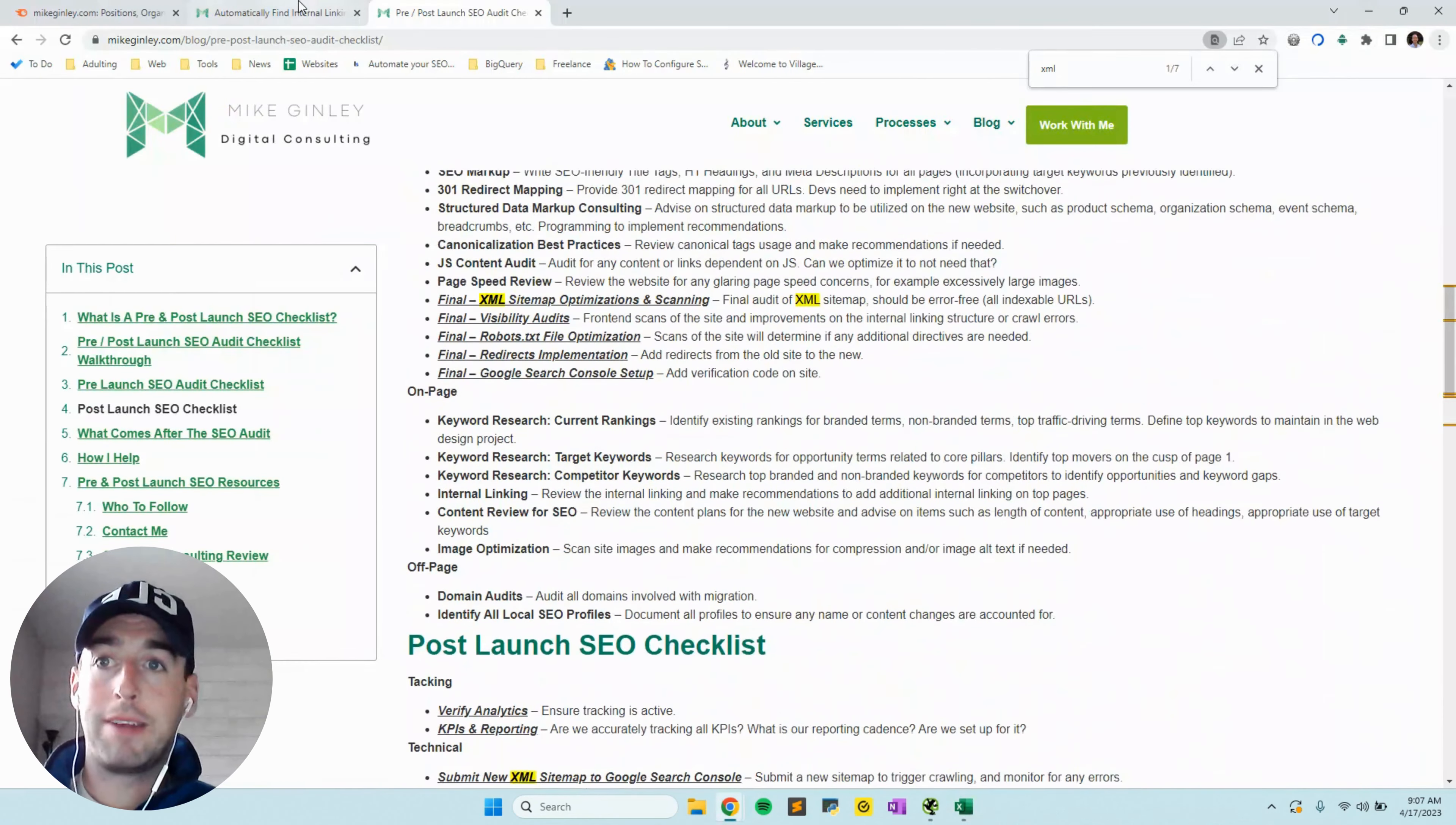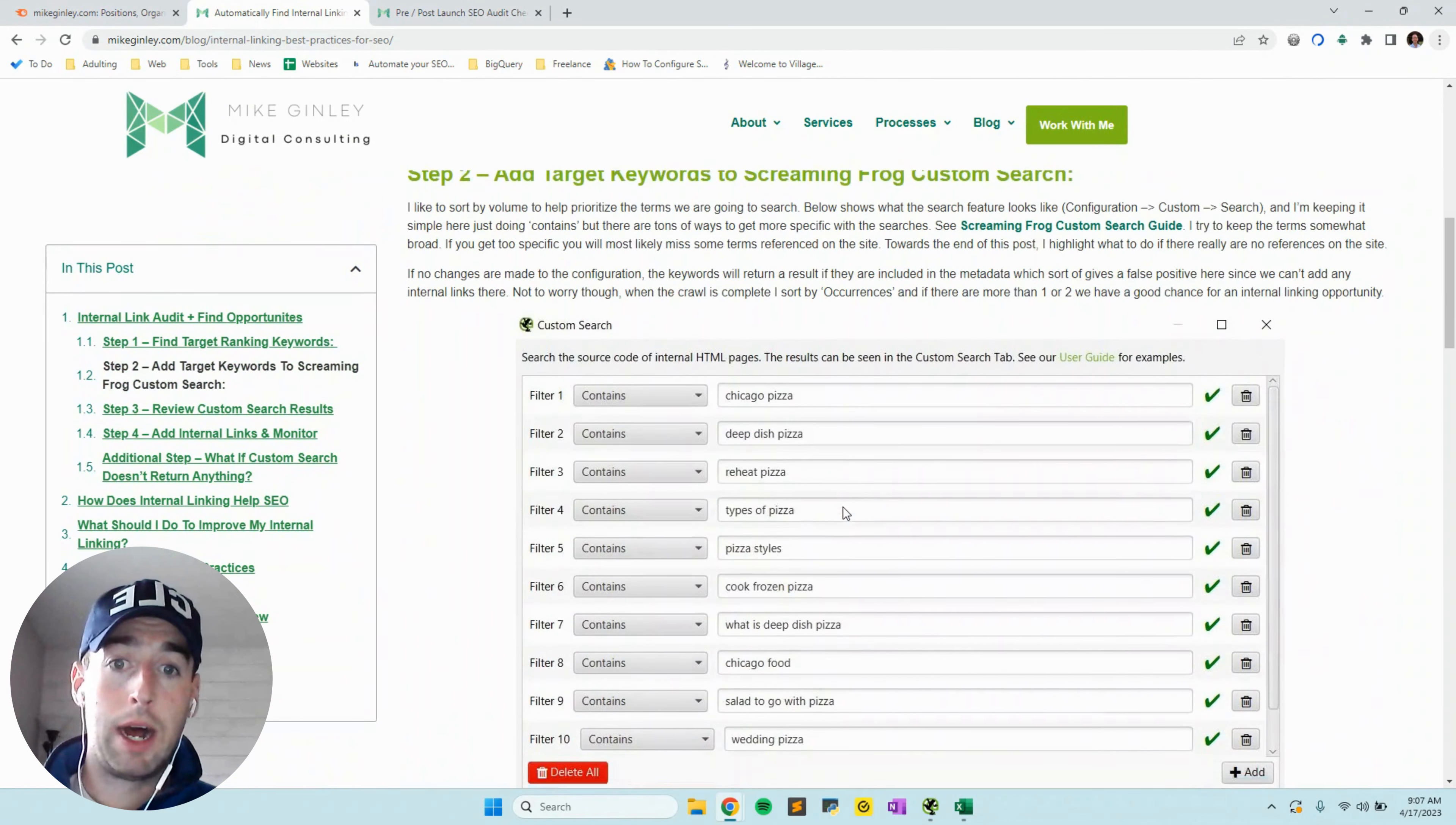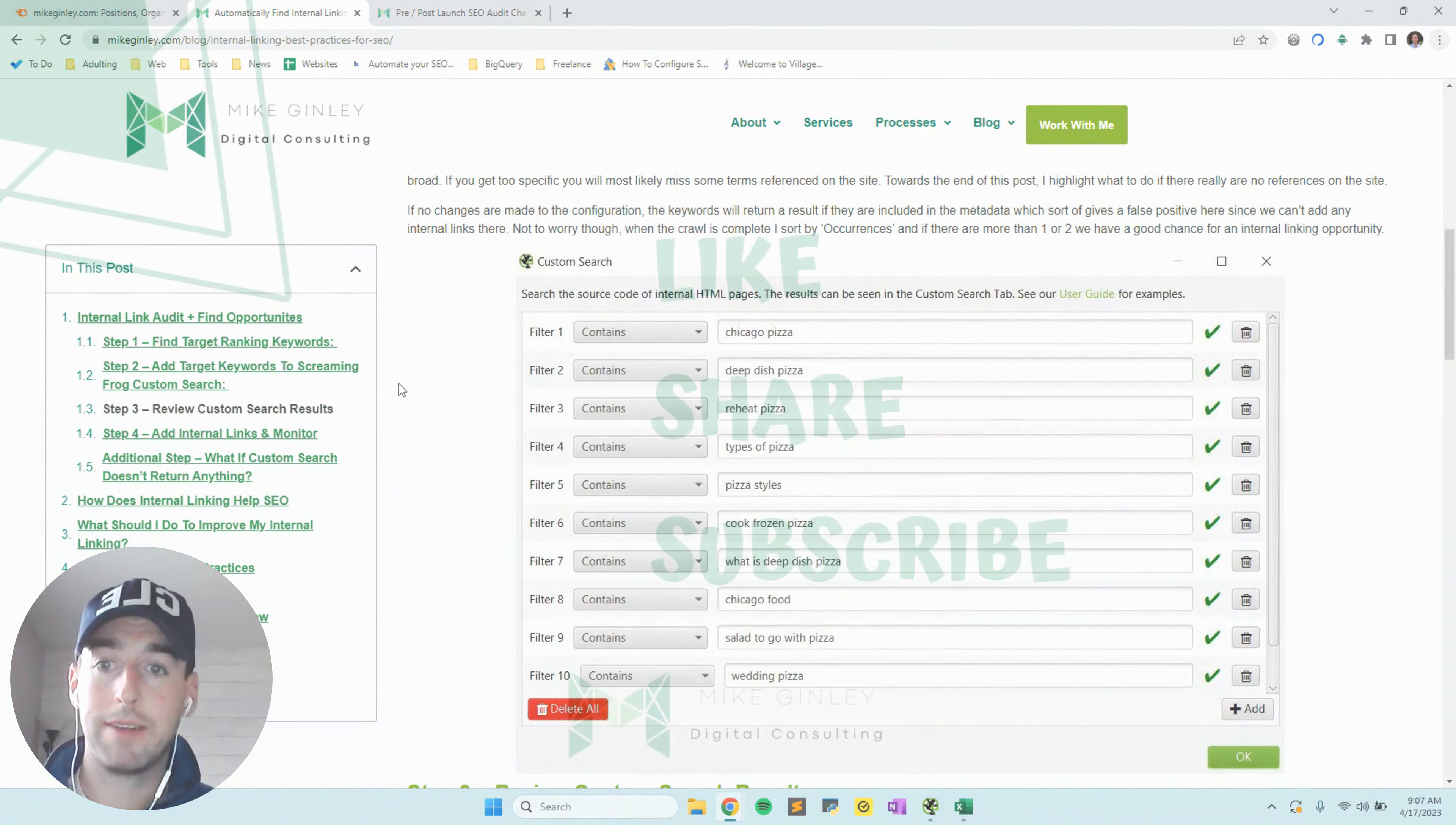Very simple process here with the automatic internal linking opportunities. Hopefully you guys find it helpful. If it works, if it doesn't work, or you're running into any issues, please reach out to me in the comments or on my social channels. Thanks guys.